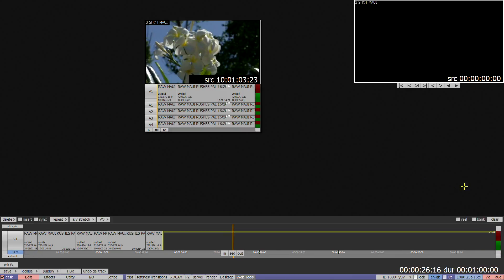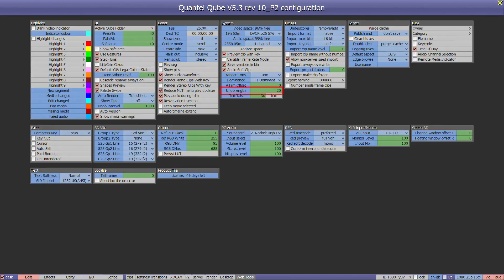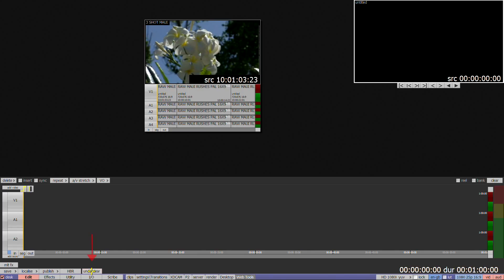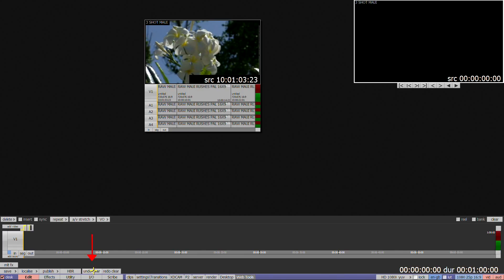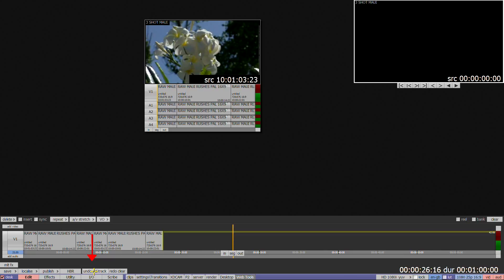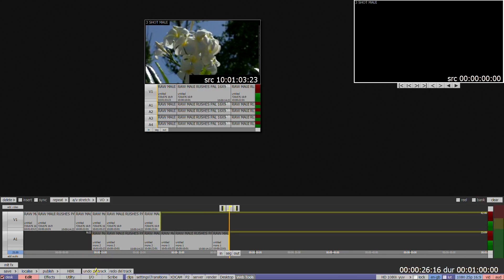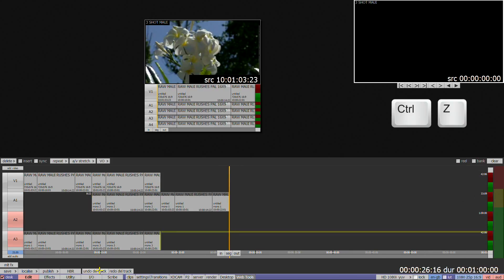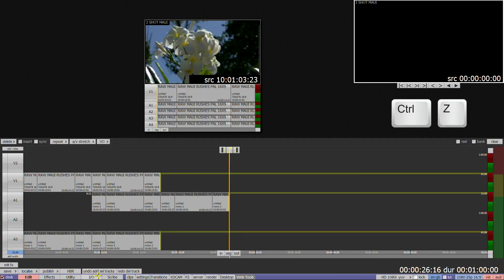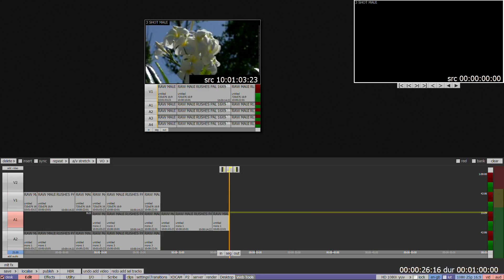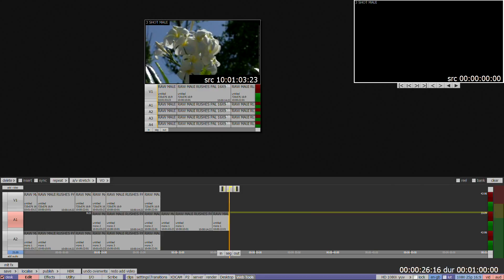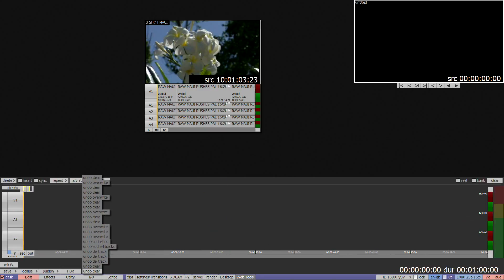Inside the F1 menu is an option to choose how many levels of undo are stored. It is recommended to set this to a maximum of 20 as it takes up space in your cache. Clicking the undo box at the bottom left of the timeline or using CTRL and Z will undo the last action. Clicking and holding on the undo box will display a list of previous actions which can be scrolled through.